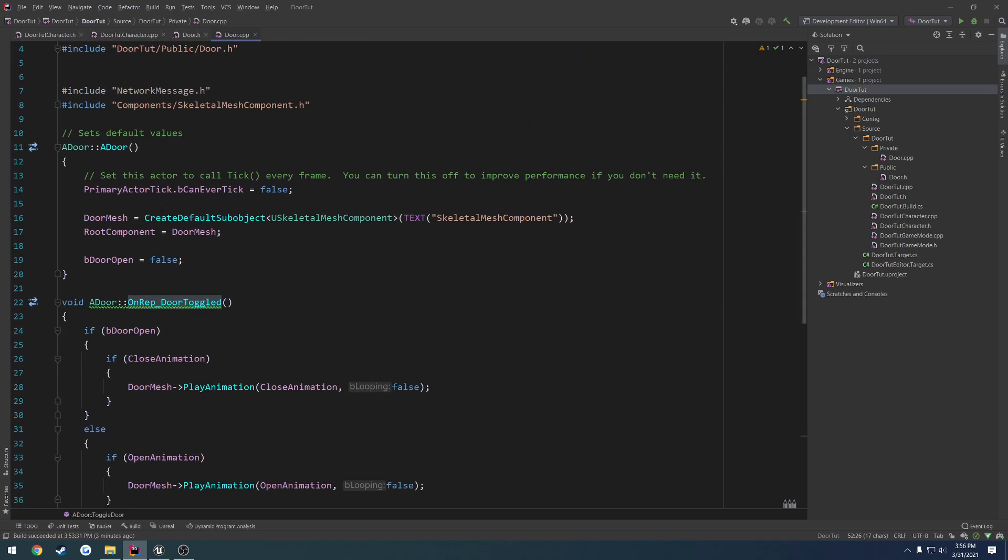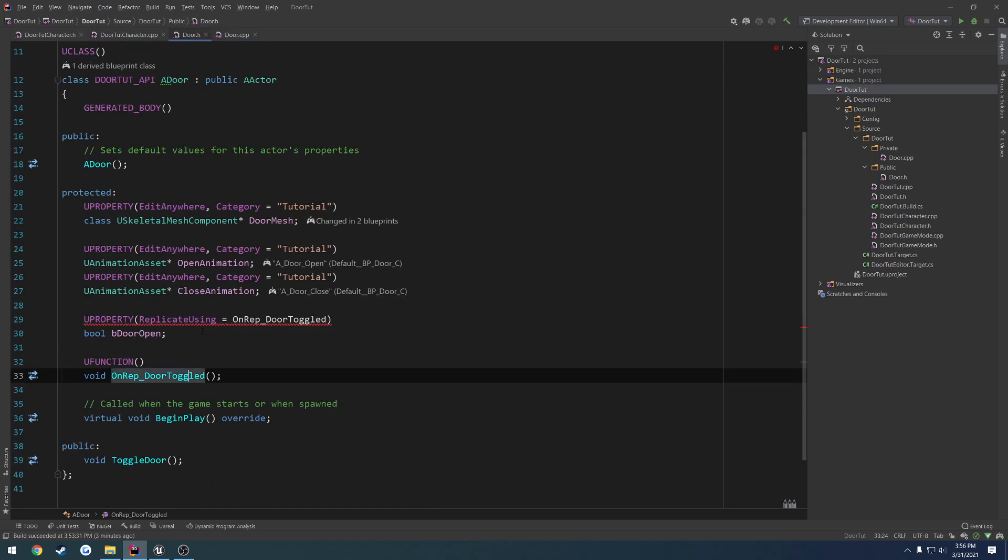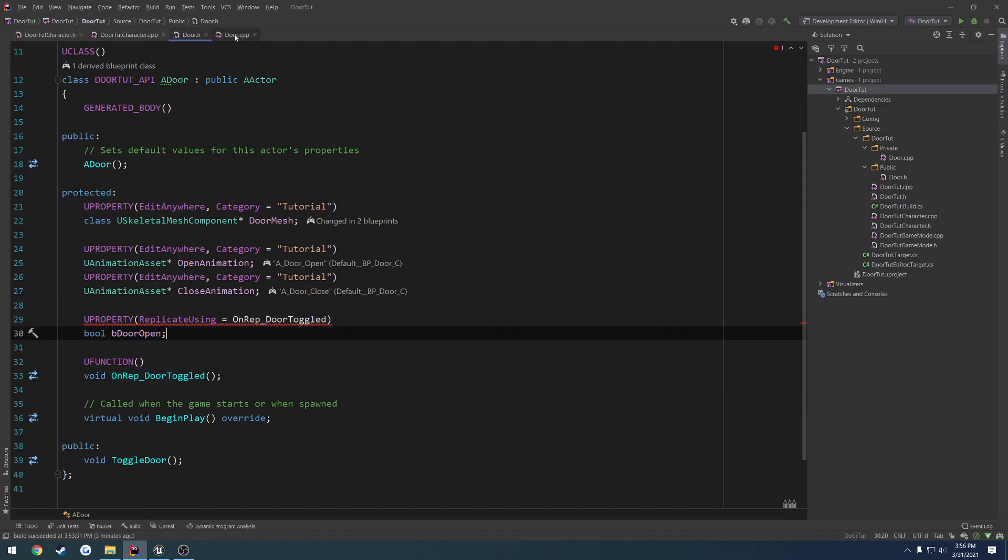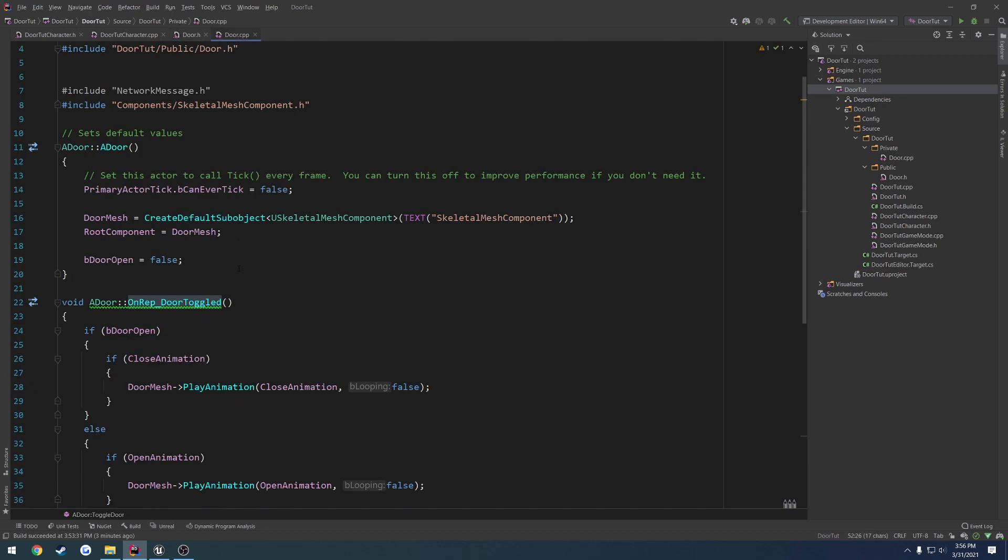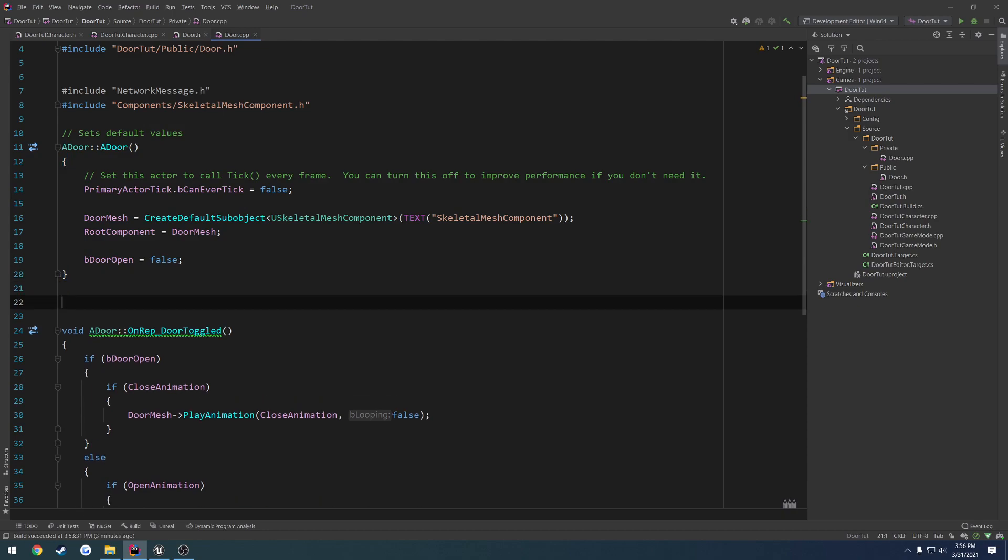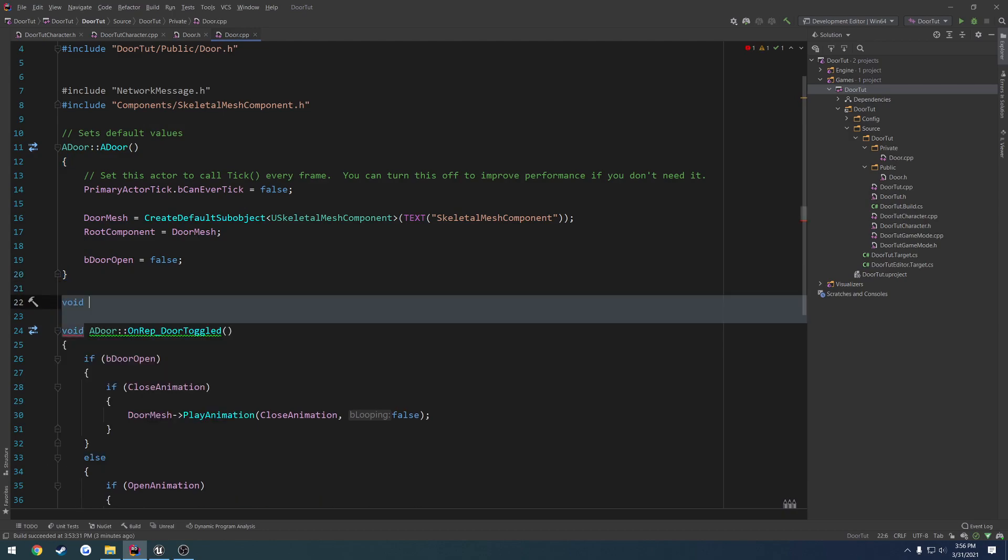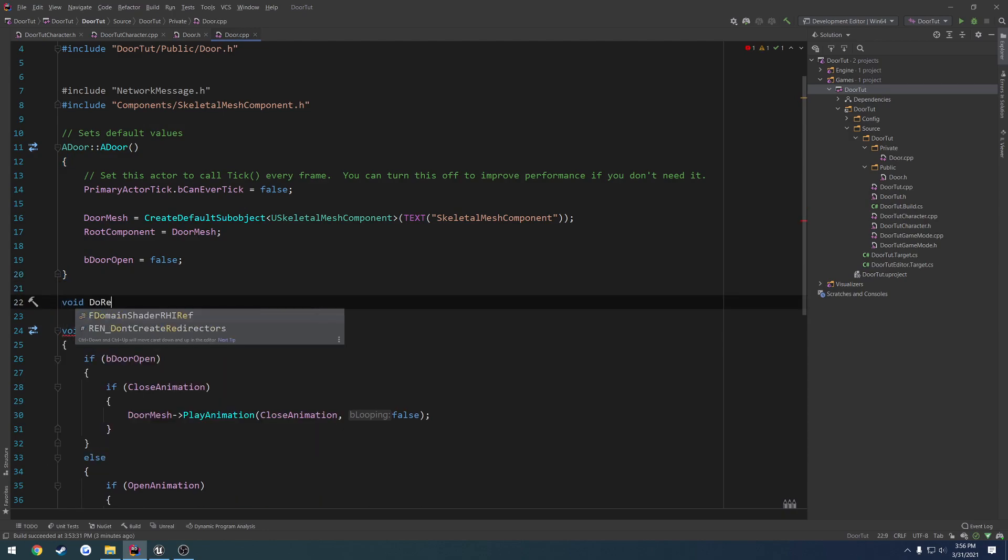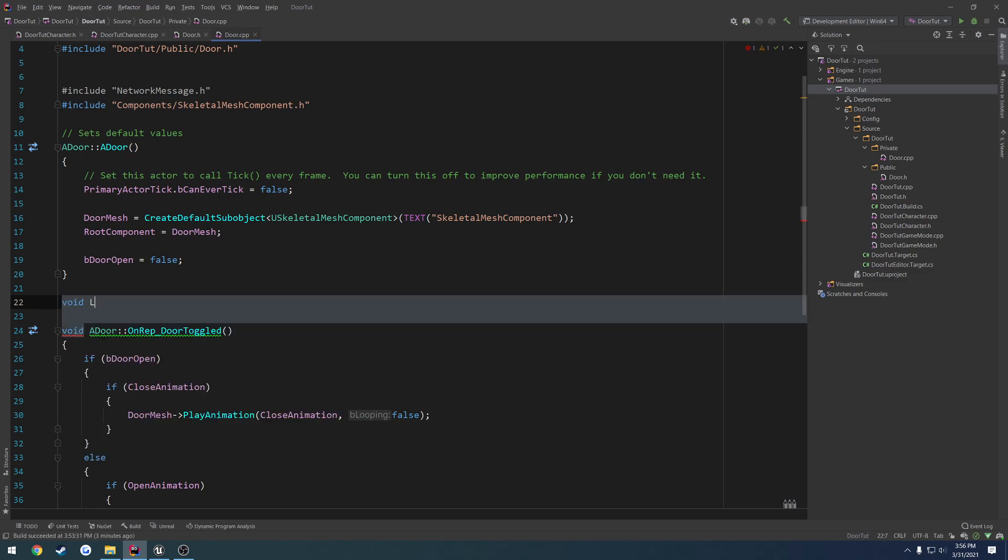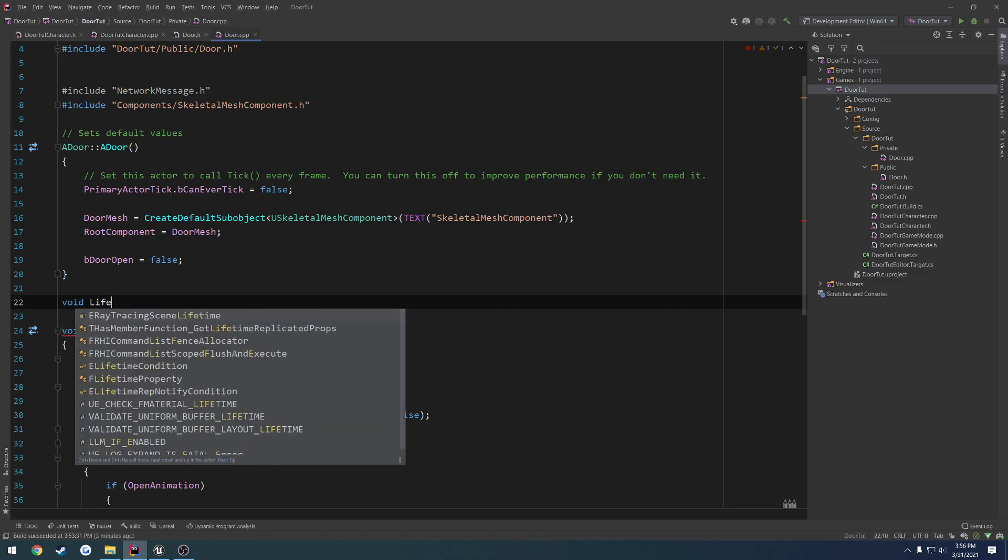Next up, we actually need to set bdooropen to replicate. So we need our onrep, onrep, life, no, on, what is it called? Void, do rep, lifetime. See if I can get it to come up.